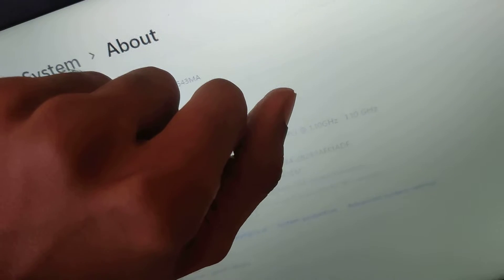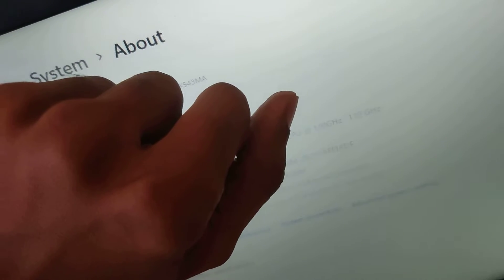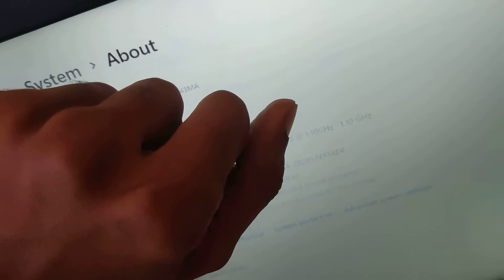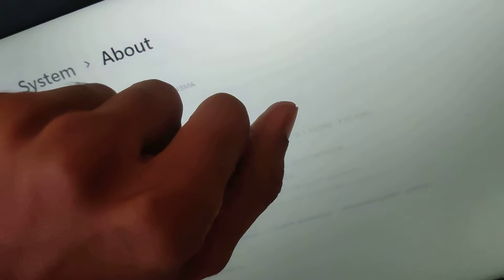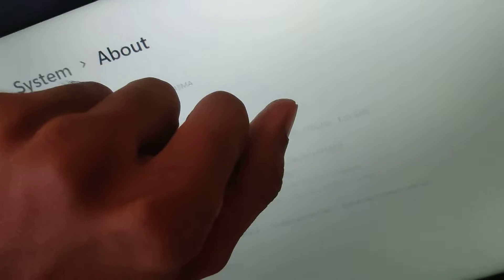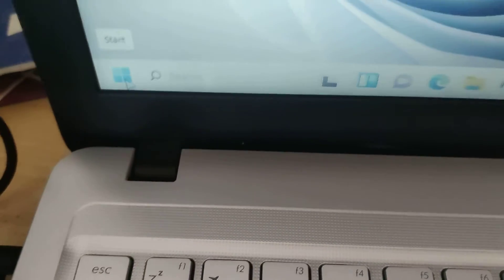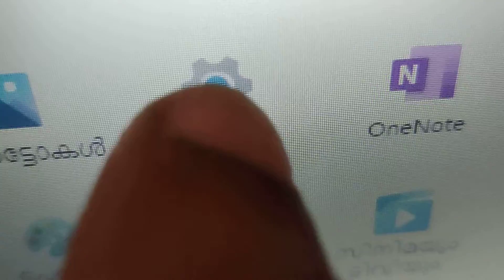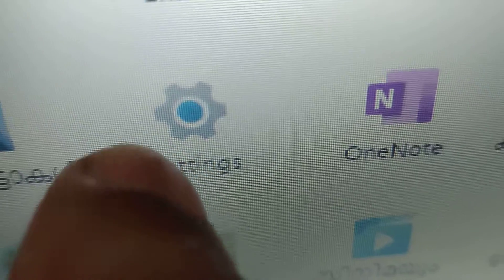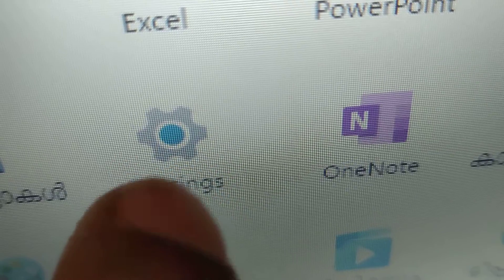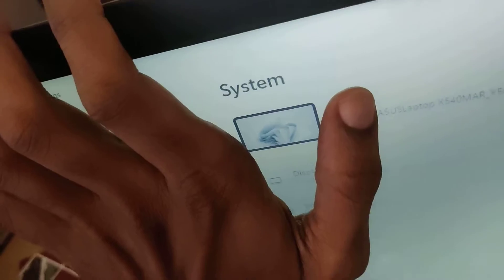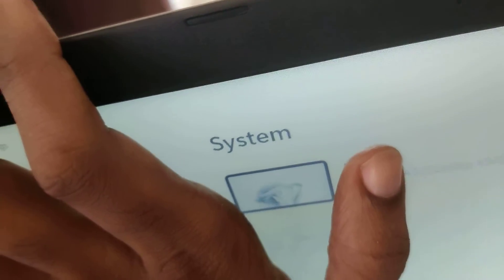If you are accessing the System About section of your laptop in Windows 11, you must first click Start, then click Settings. Now you can see that the System page has arrived.